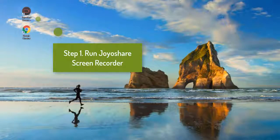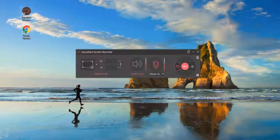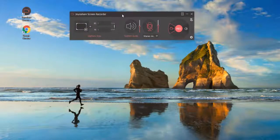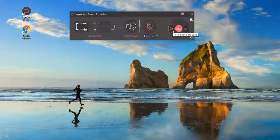First, run this program on your computer. If you only need to record sound, you could choose the record audio mode here.